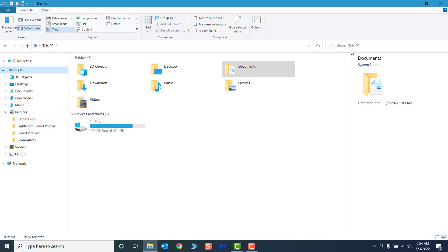Now that we have an understanding of the ribbon, navigation pane, and how File Explorer handles basic folder structure, let's review some common shortcuts and actions we can take to organize our files.